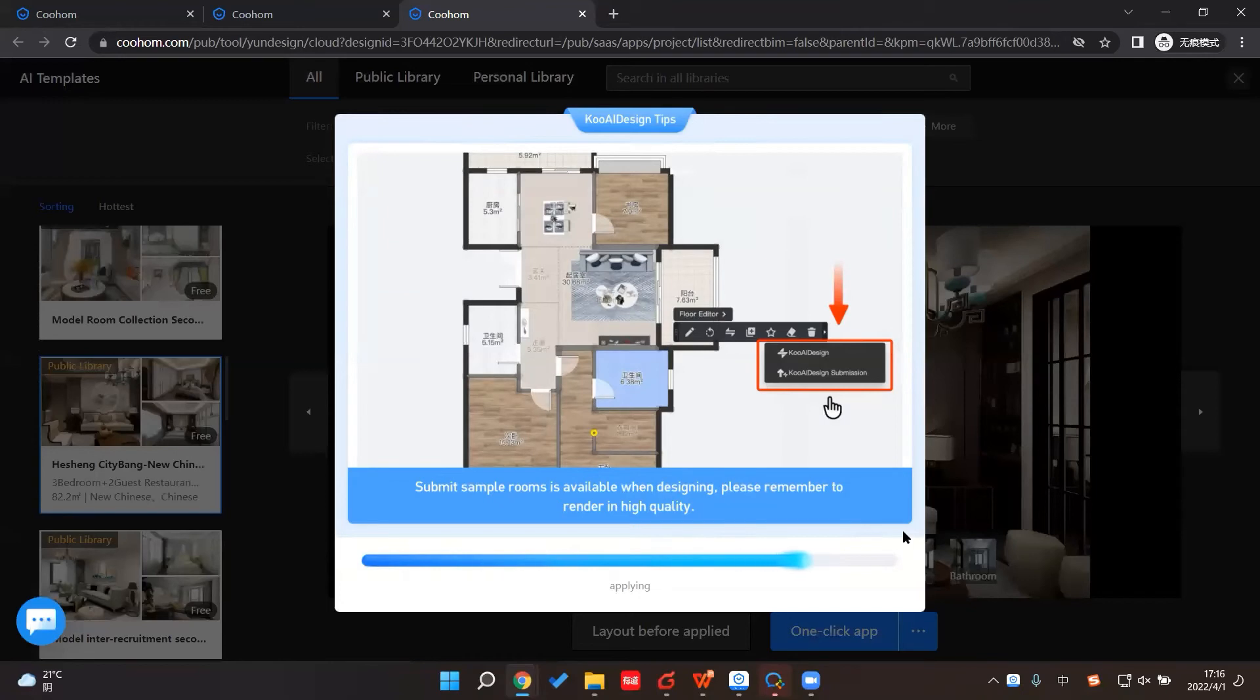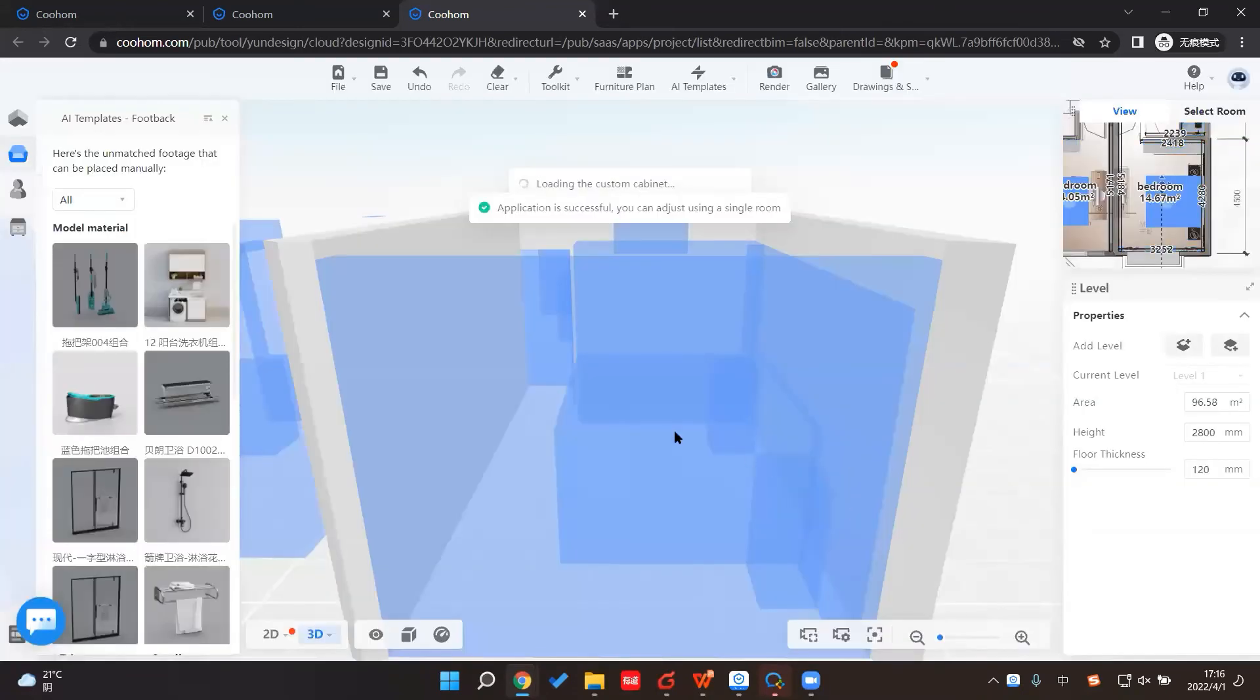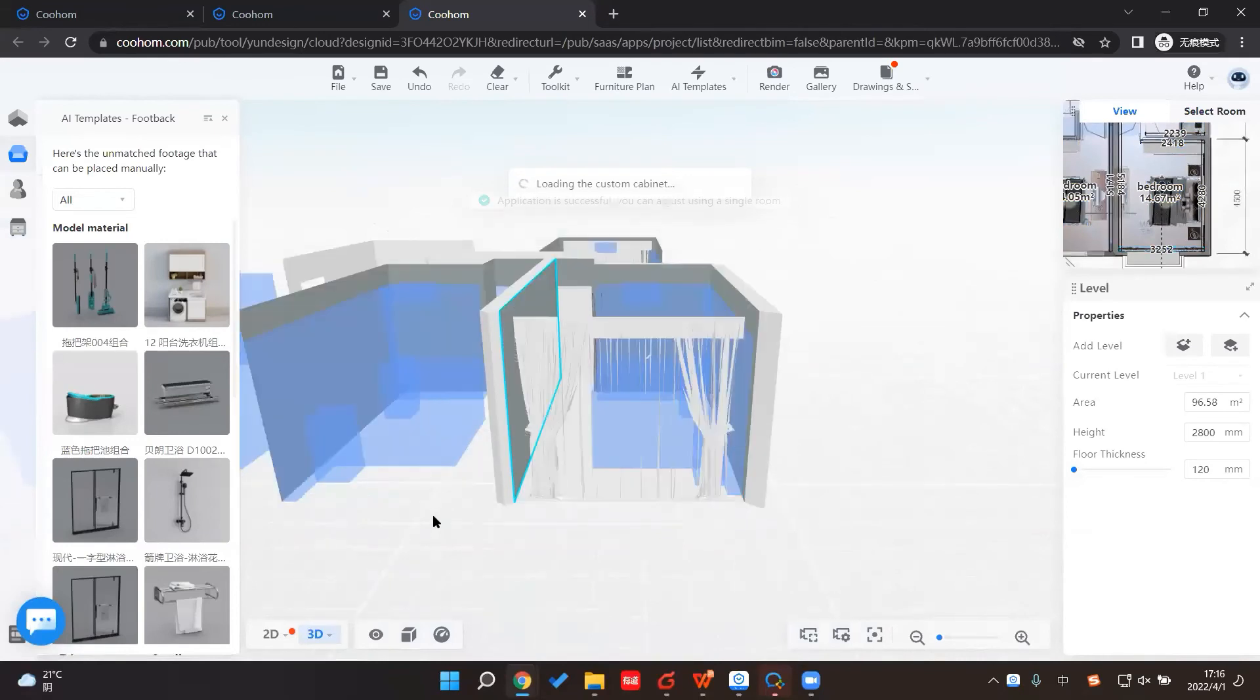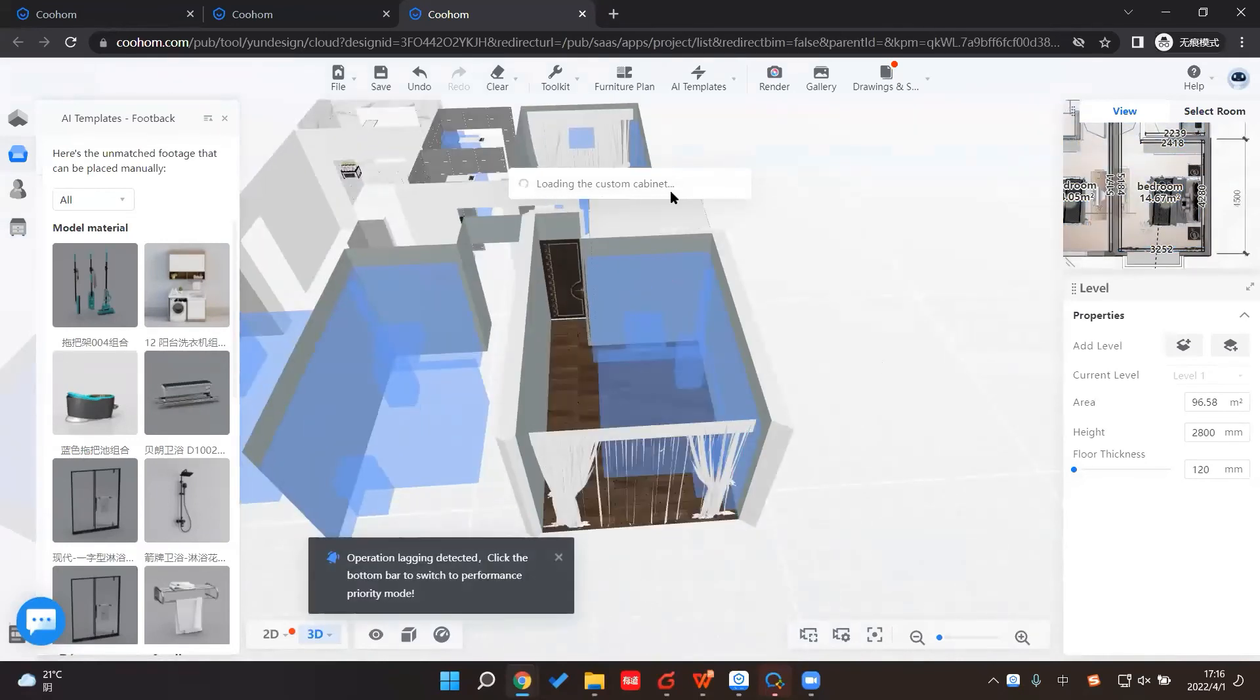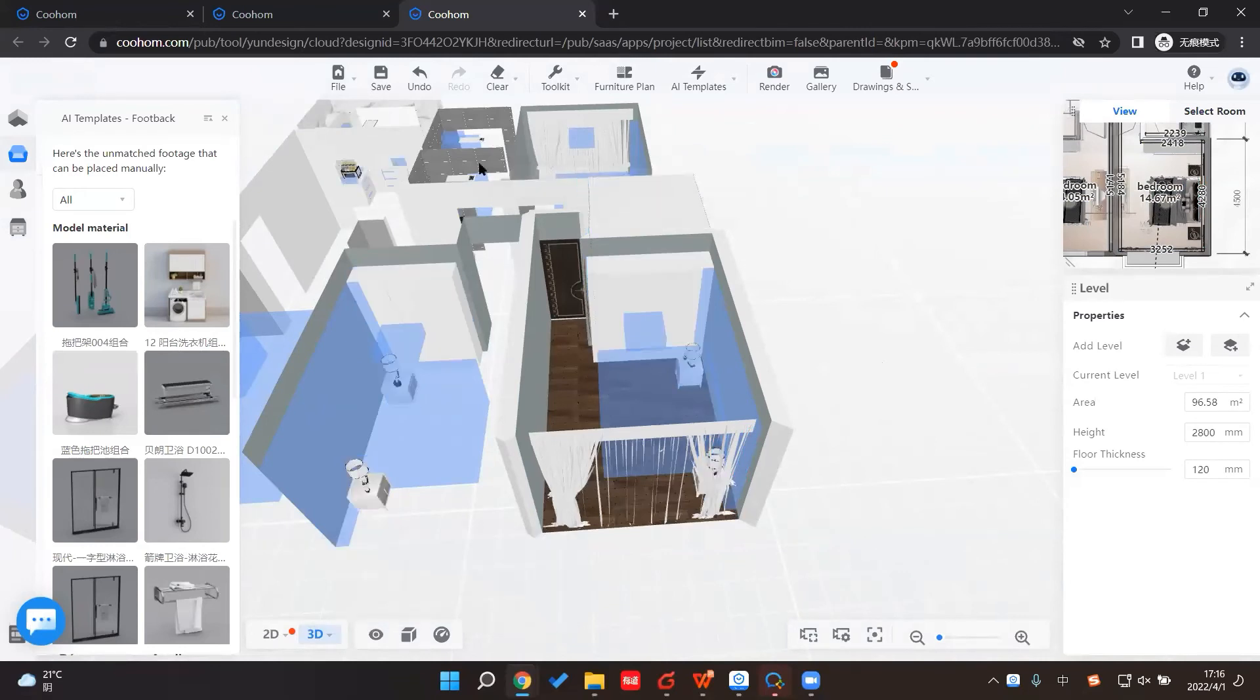Just give it a few seconds, and I think it will all apply. You can see all the custom cabinets and the decorations and the constructions are all loading.